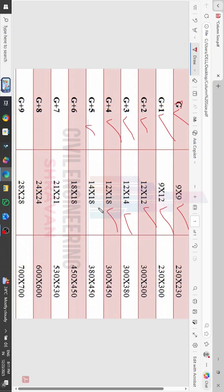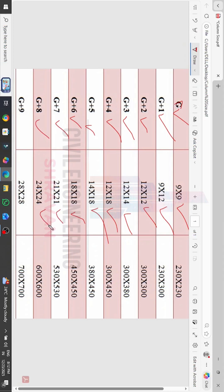For G+4 you have to consider 12 by 18. For G+5 you have to consider 18 by 14. For G+6 you have to consider 18 by 18. For G+7 you have to consider 21 by 21. For G+8 you have to consider 24 by 24. For G+9 you have to consider 28 by 28.